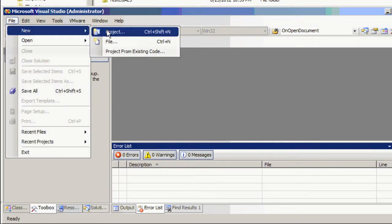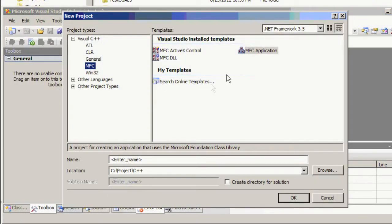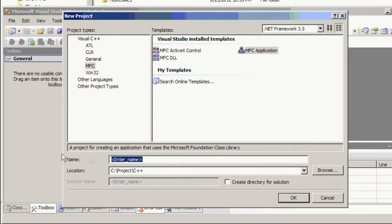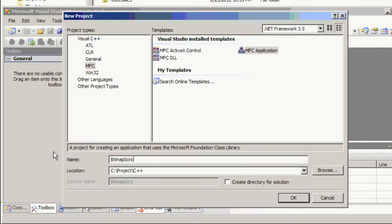Then select MFC Project and type the project name. Here I type bitmap scroll view, then hit OK.